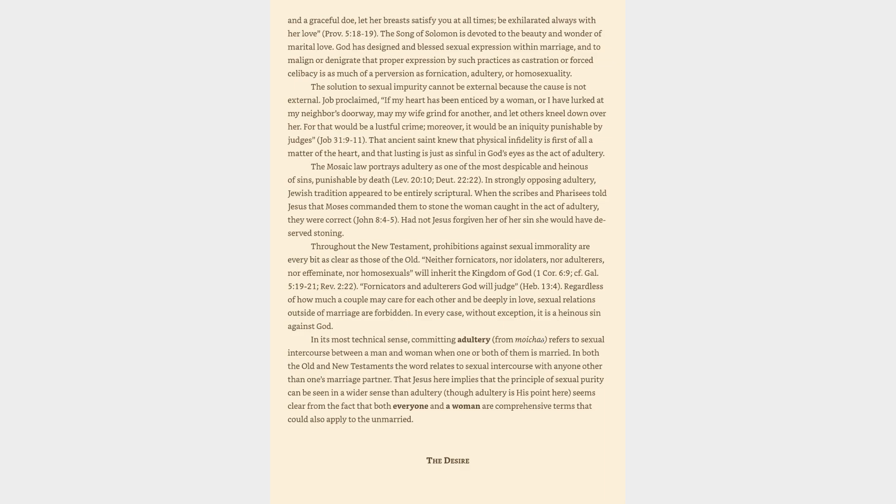The solution to sexual impurity cannot be external because the cause is not external. Job proclaimed, If my heart has been enticed by a woman, or I have lurked at my neighbor's doorway, may my wife grind for another, and let others kneel down over her. For that would be a lustful crime; moreover, it would be an iniquity punishable by judges, Job 31:9-11. That ancient saint knew that physical infidelity is first of all a matter of the heart, and that lusting is just as sinful in God's eyes as the act of adultery.